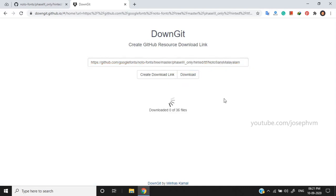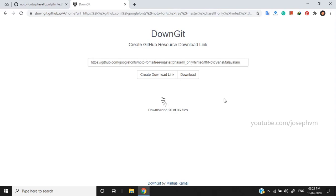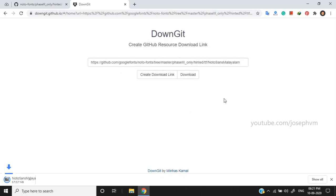You can download the entire Noto font library if you want using the same method. You can see the status of download progress. The folder will be saved as a zip archive which you can find in Downloads. Let's open the archive to see whether we've got all the font variants.